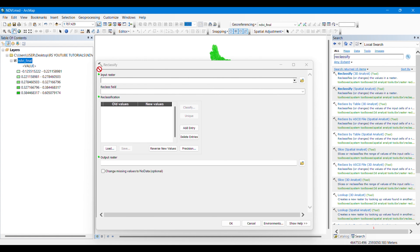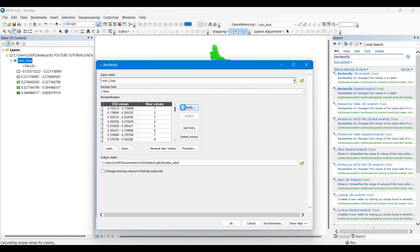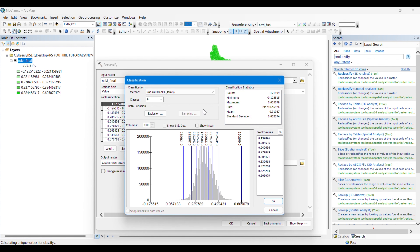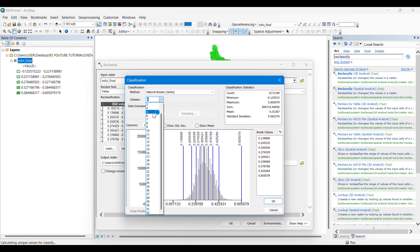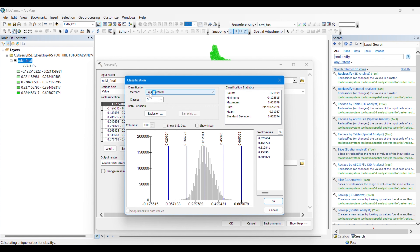We will input our raster and classify it into five classes. You can classify it according to your choice. If you give equal interval, then the same range of pixel values will be stored in each class.